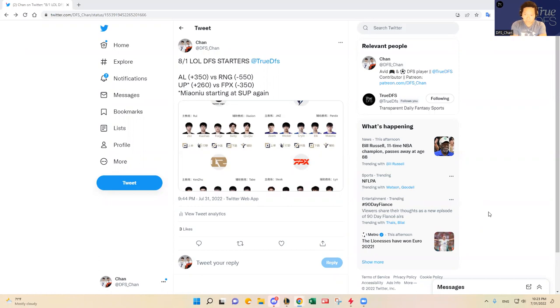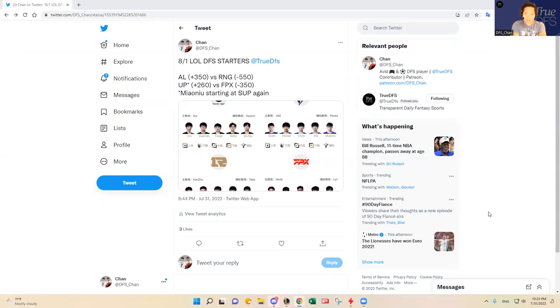At the end of this month and next month is going to be the end of the playoffs, and then we're going to have some Worlds qualifiers next month in September, and then the World's tournament happening in October.